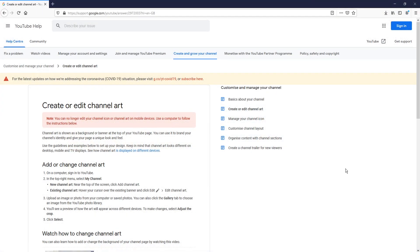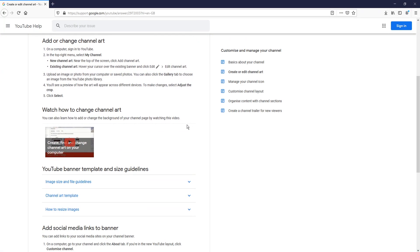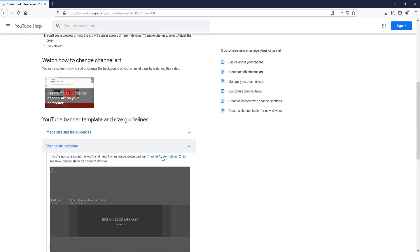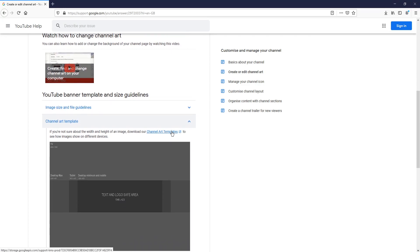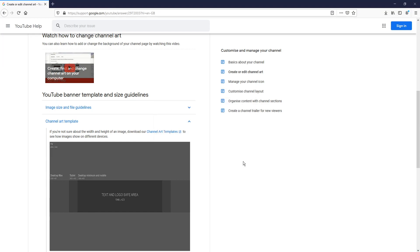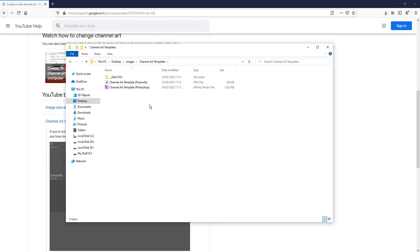Once you're on my forum you need to click on the first link and you will end up on a page that looks like this. Scroll down and simply click on channel art template, then click on the link again for channel art template and press save file. That will download the channel art we need to get started. You will end up with a folder that says channel art templates. Open up that folder and open up the channel art template file.